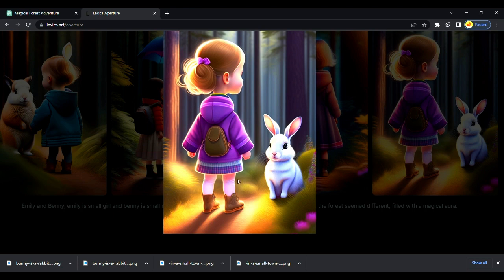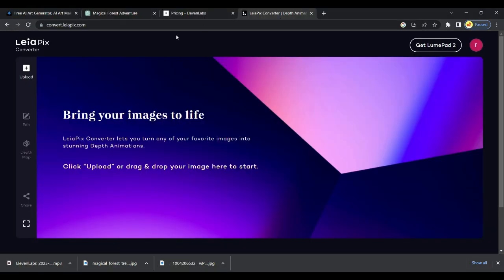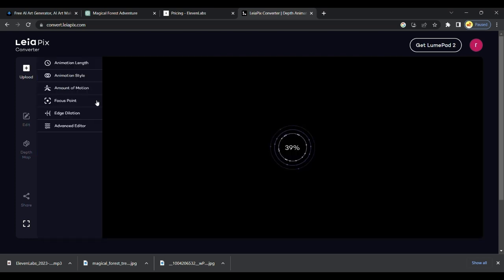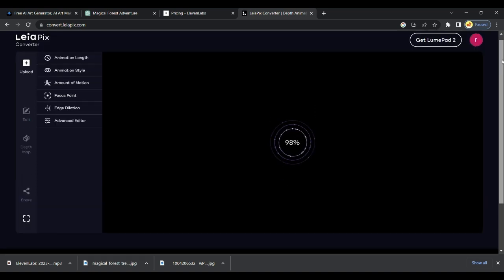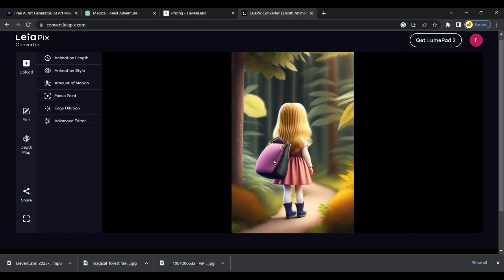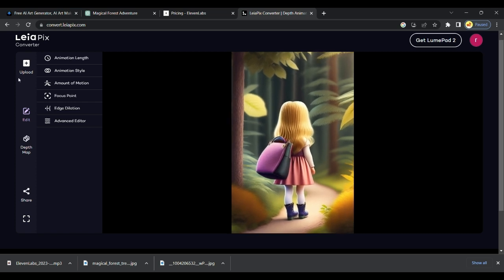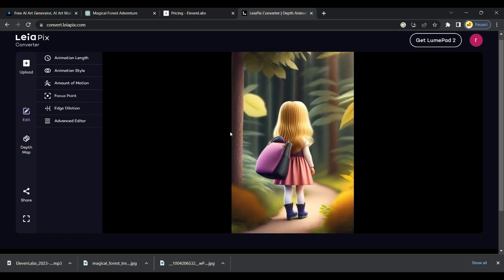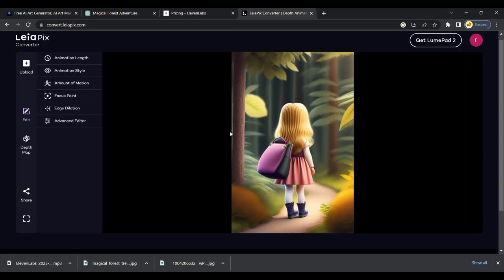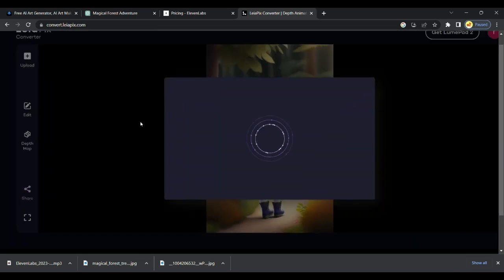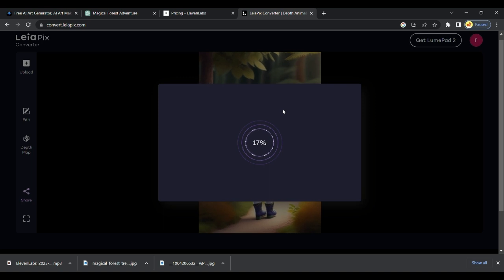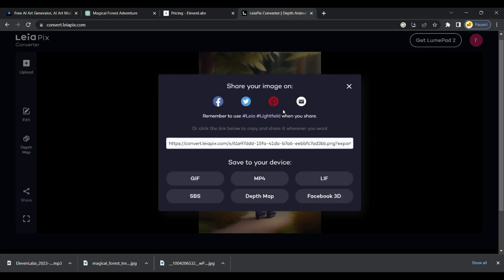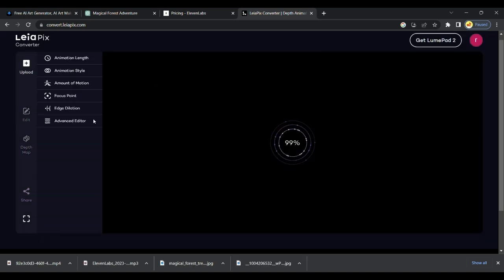Follow the same process and download all images. Next step is to open LeaPix AA. It converts images into video with additional animation. Then the video looks attractive. After uploading the image that we recently generated from Lexica, it will make those images look like animated videos. Follow the same process repeatedly. Convert all images we got from Lexica. You can download all converted videos for completely free. Repeat the process and download clips.